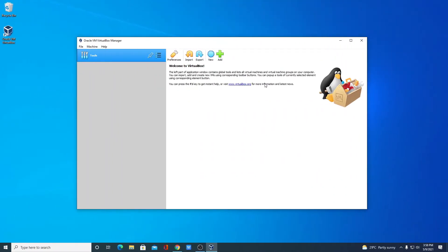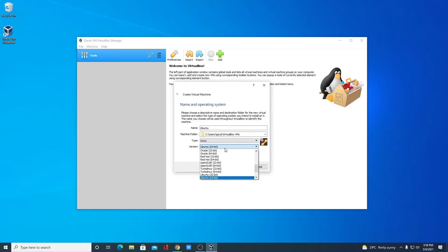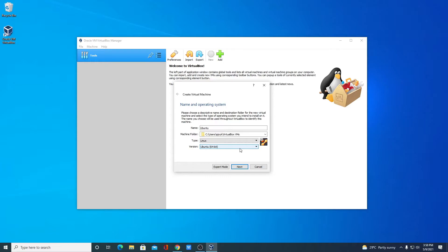We have downloaded all the required files. Now let us create our Ubuntu VirtualBox. Simply click on New and name your operating system — for example, Ubuntu. From the Type, select Linux, and from the Version drop-down menu, select Ubuntu 64-bit, then click Next. If you are not getting the Ubuntu 64-bit version, then you have to enable the virtualization option in your BIOS menu. You can search on the internet how to enable the virtualization option in your BIOS settings.